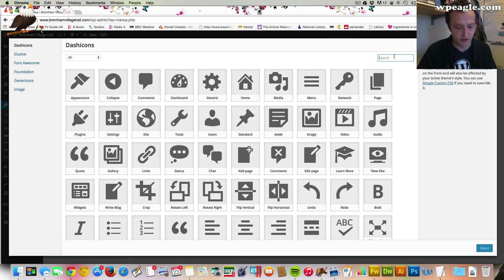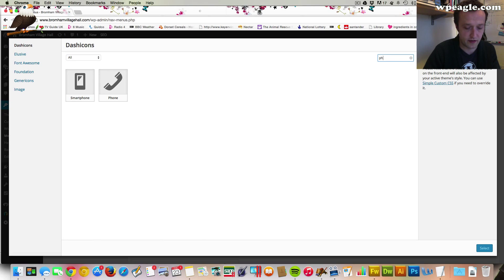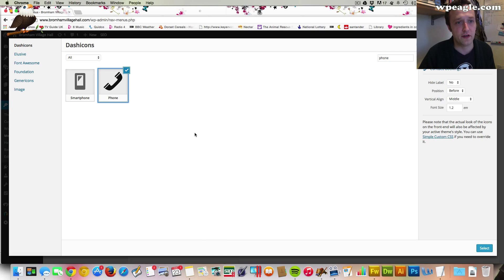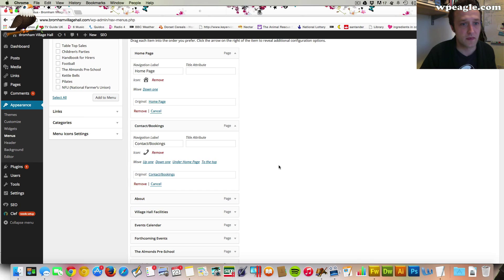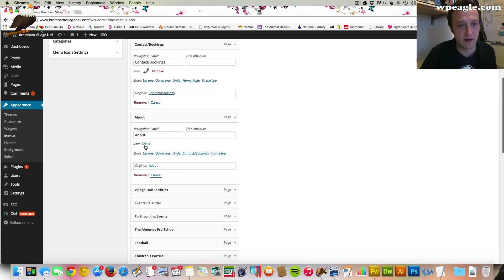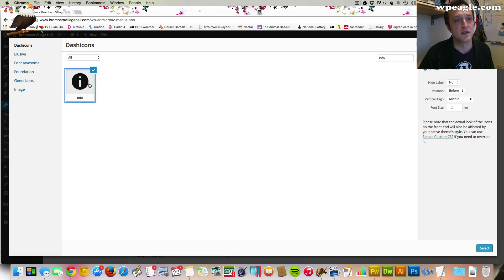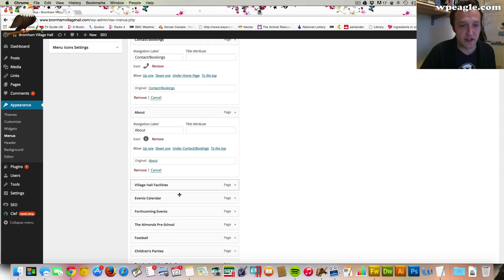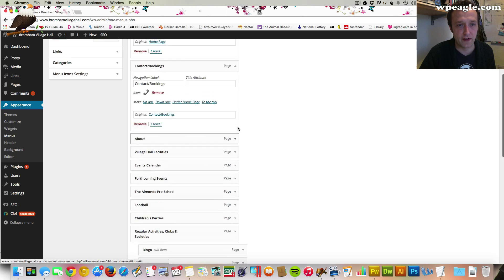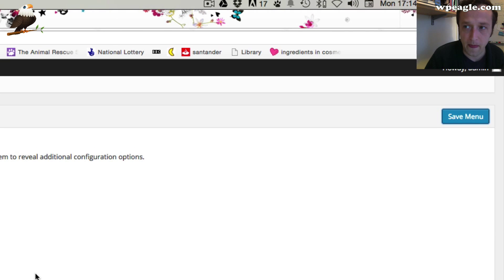You can also do searches and it pulls icons in from all these different sources — Elusive, Font Awesome. Let's try a phone — I bet there's loads of phones. That'll do. About — we'll have an info sign. I won't do all of these because I think you get the idea. I've added three icons. Once they're done, just click Save Menu as you normally would.